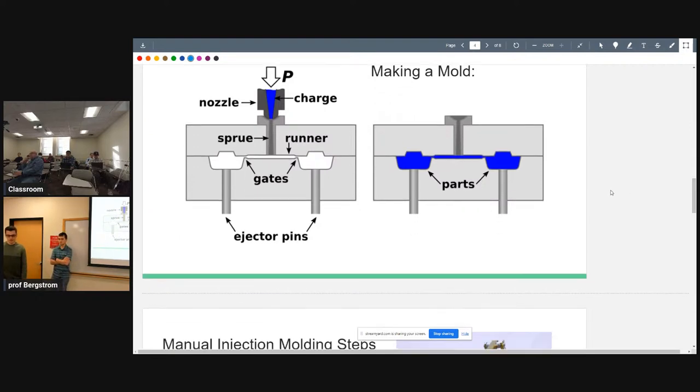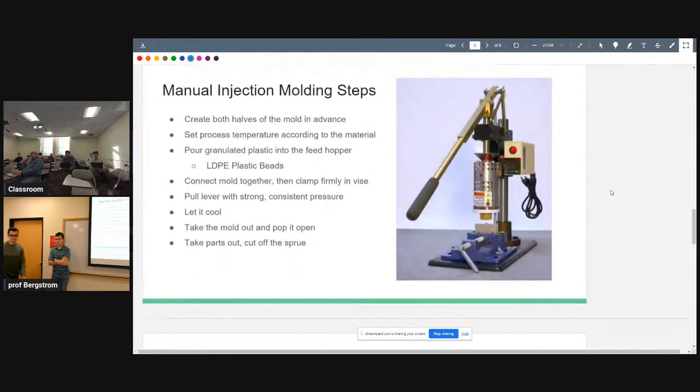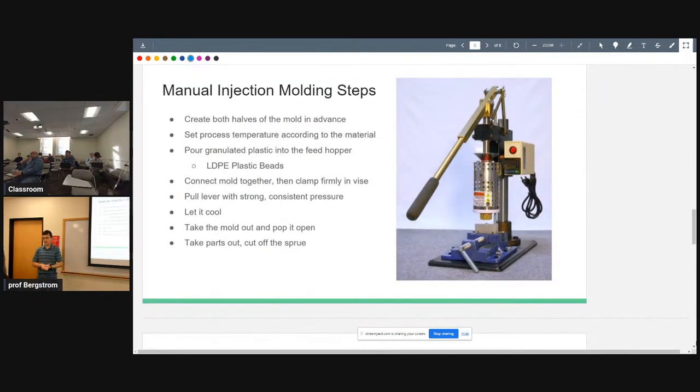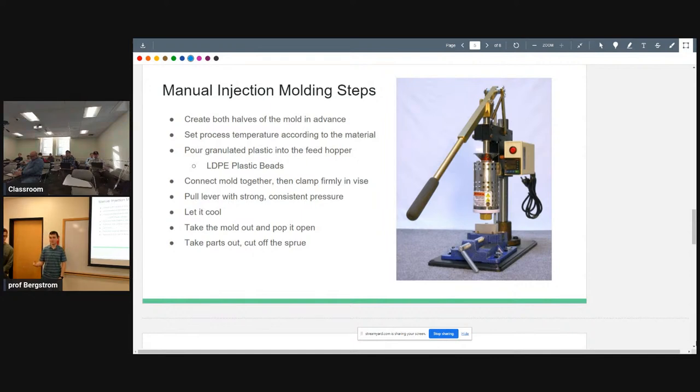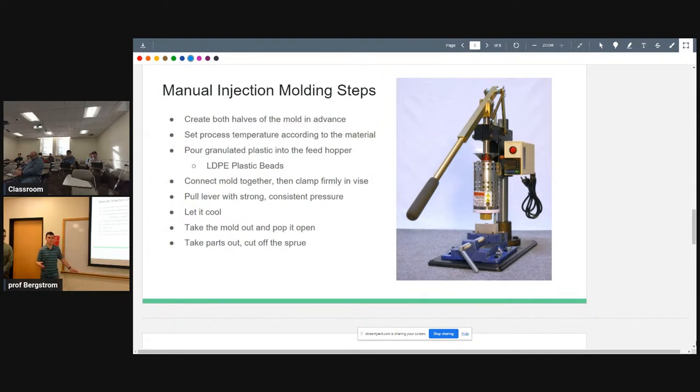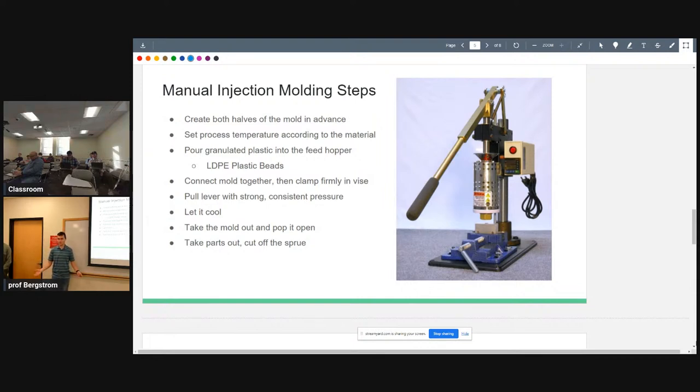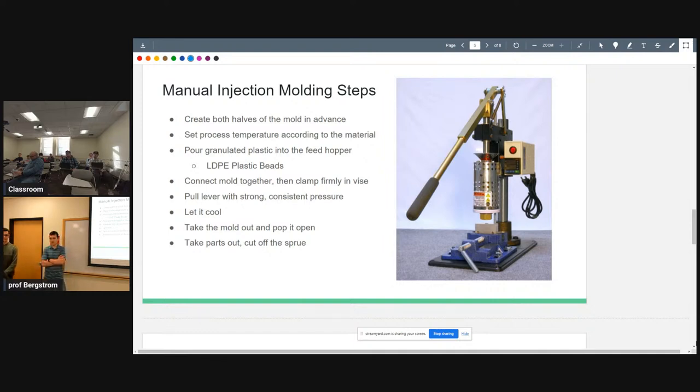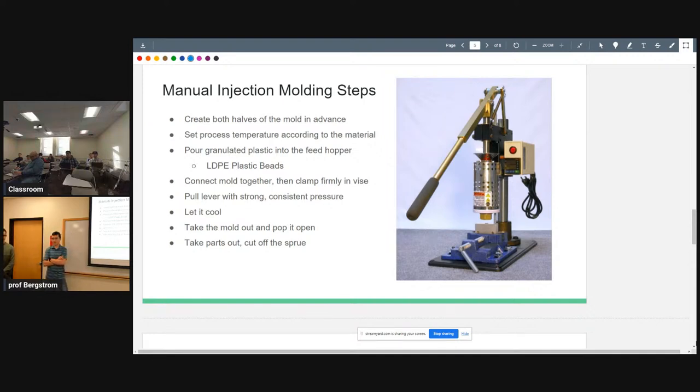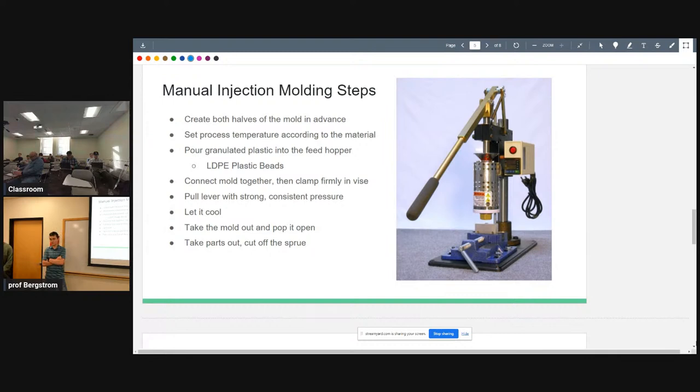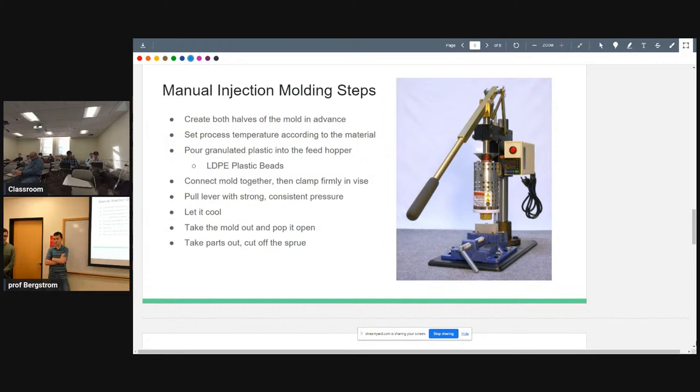The plastic goes through the nozzle, through the screw, into the runner which goes to the gates. Pretty much once it's finished, you just open up the mold and take the part out. For manual injection molding, you would make half of the mold in advance, then find the materials that you're going to use, the temperatures, and speeds of injection. Based on that, you put your granulated plastic into the hopper, clamp the mold together and wrap it in the vise.